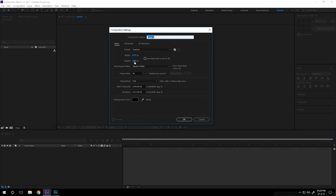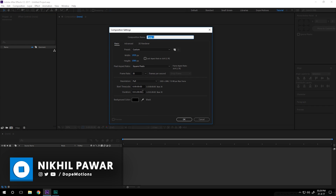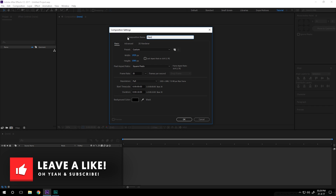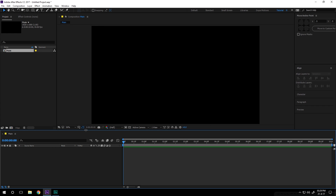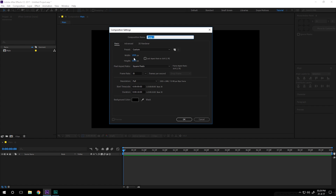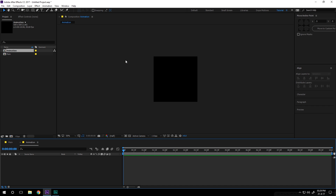Here we are in After Effects. Let's start by creating a new composition which is going to be 1920 by 1080, 30 frames, and let's make this 10 seconds. Let's rename this to our main composition and hit OK. Then I'm going to create a new composition which is going to be 500 by 500 pixels — this is going to be our main animation, so I'll name this 'animation' and hit OK.